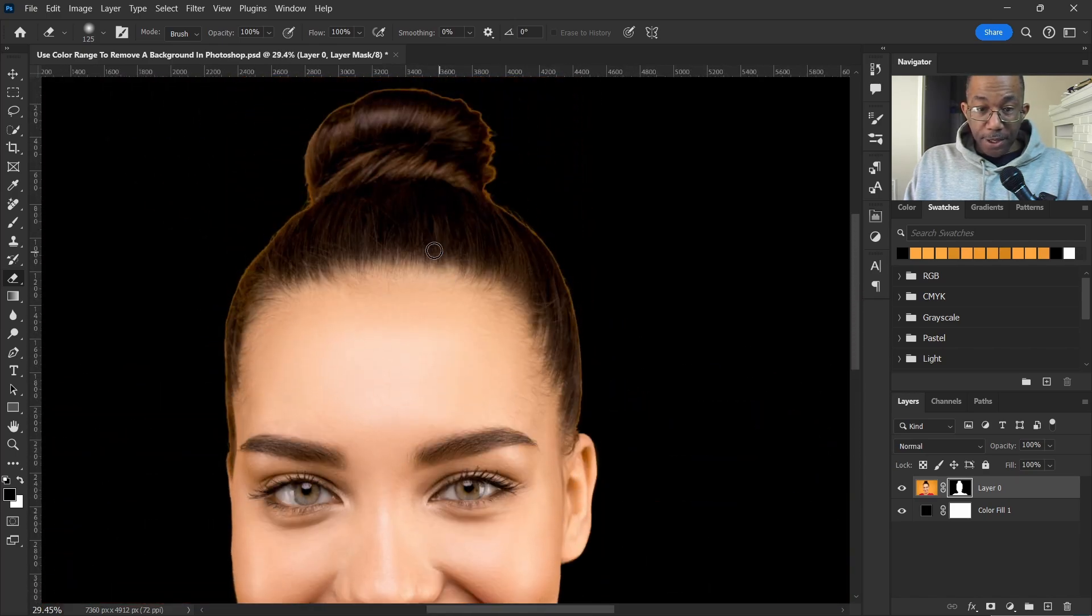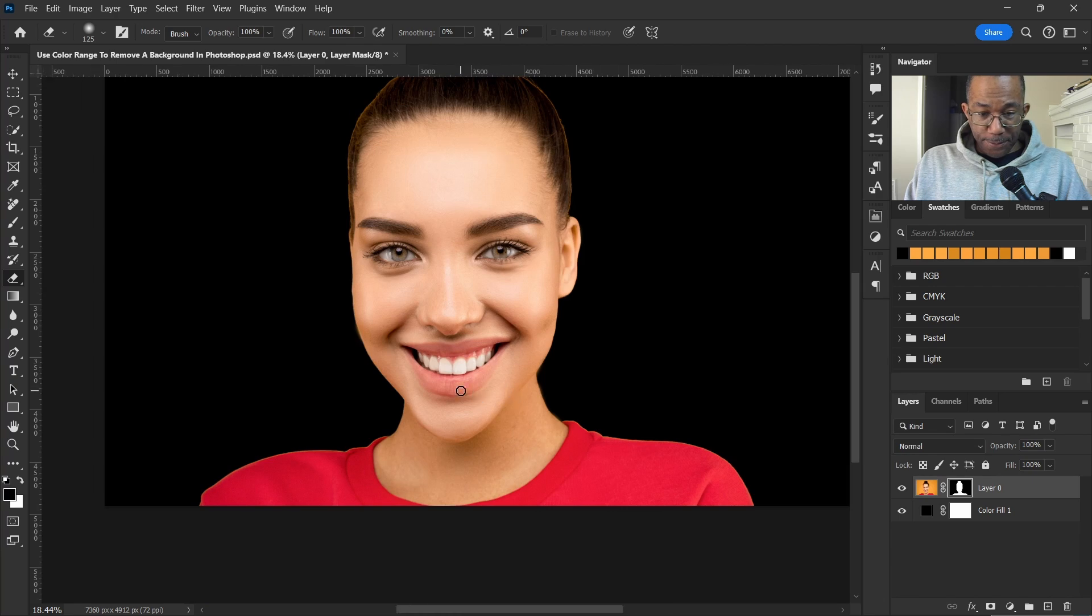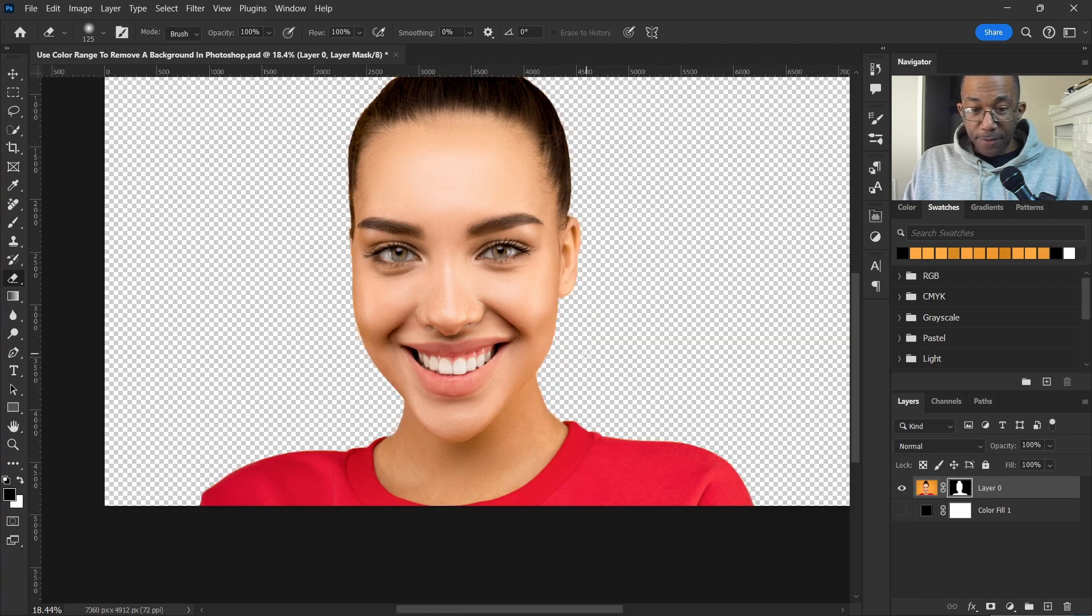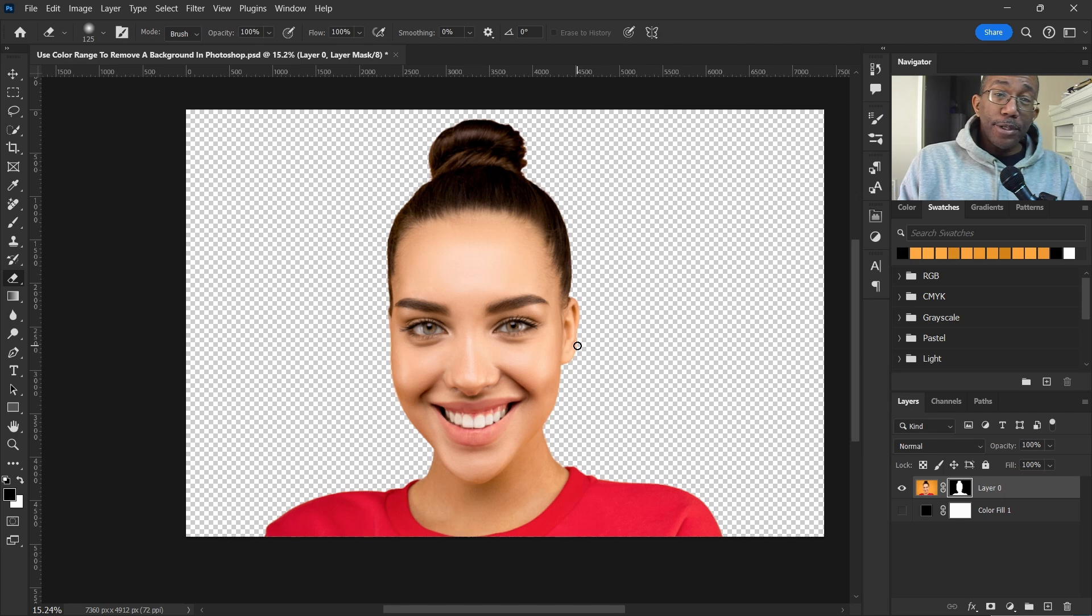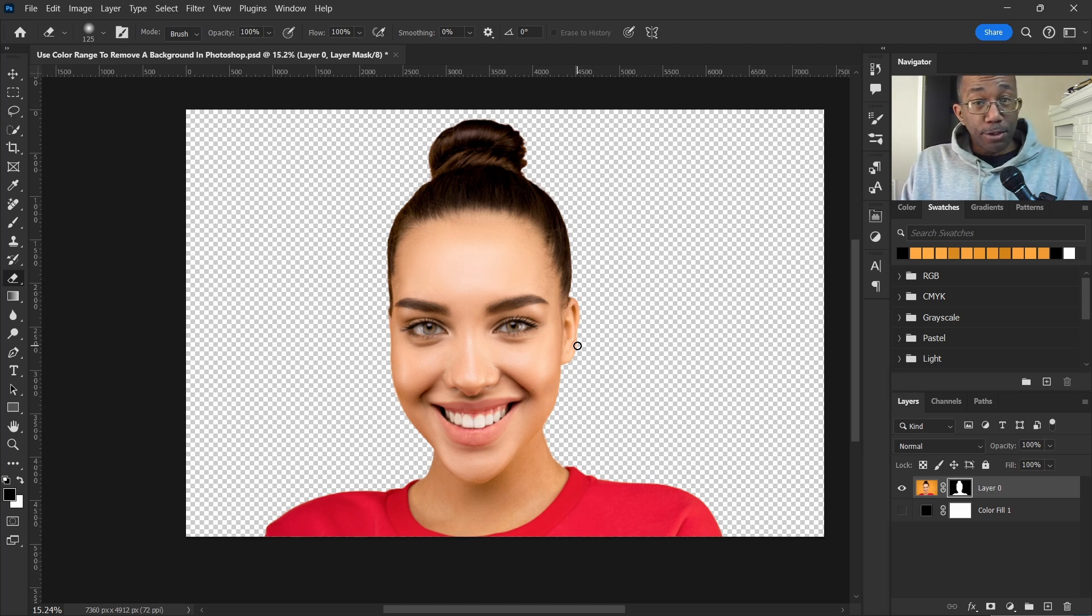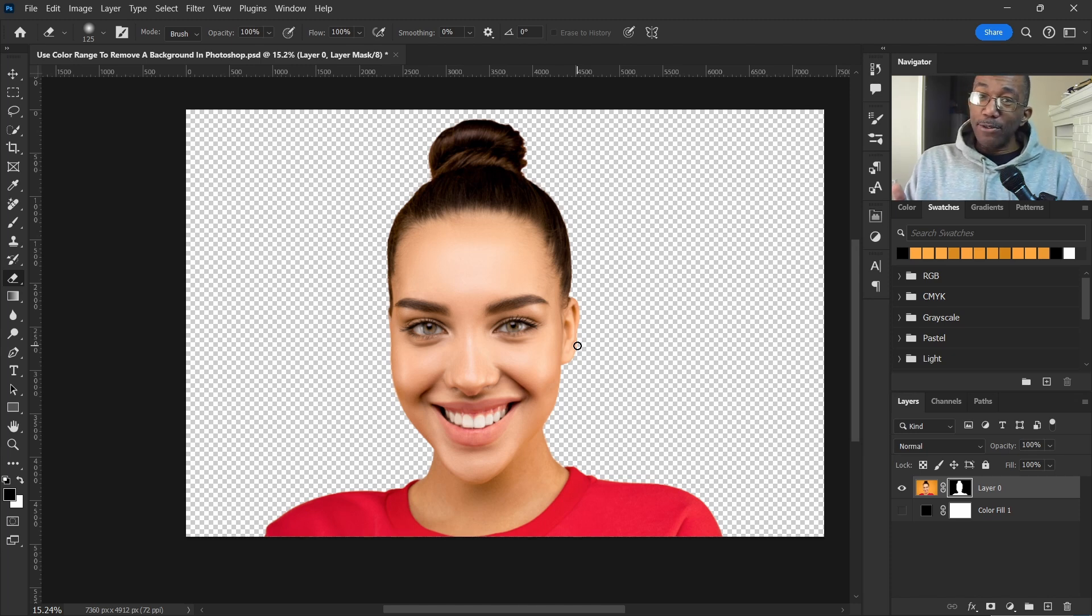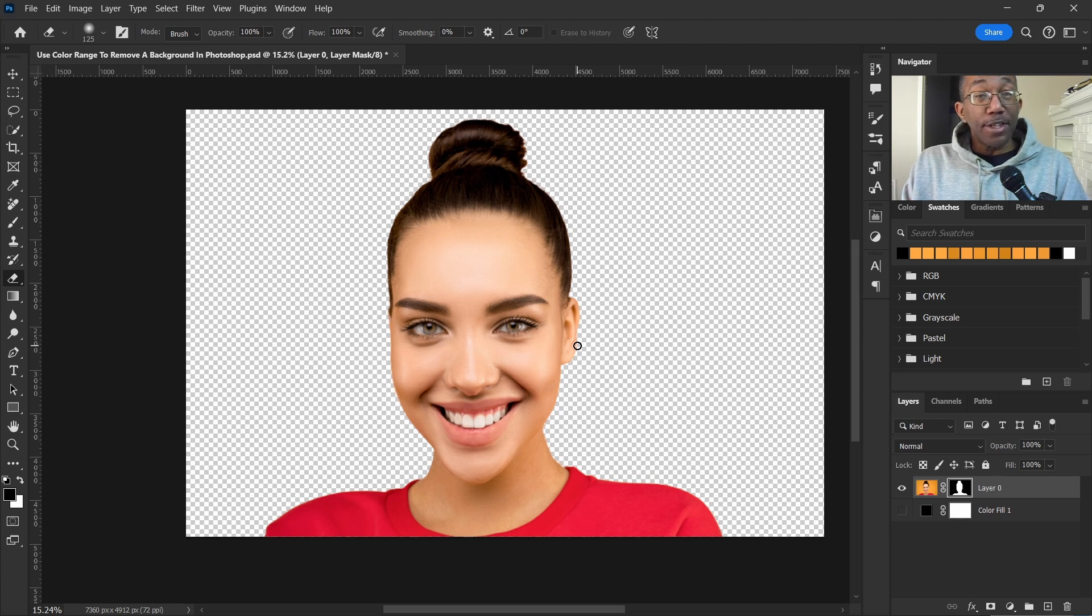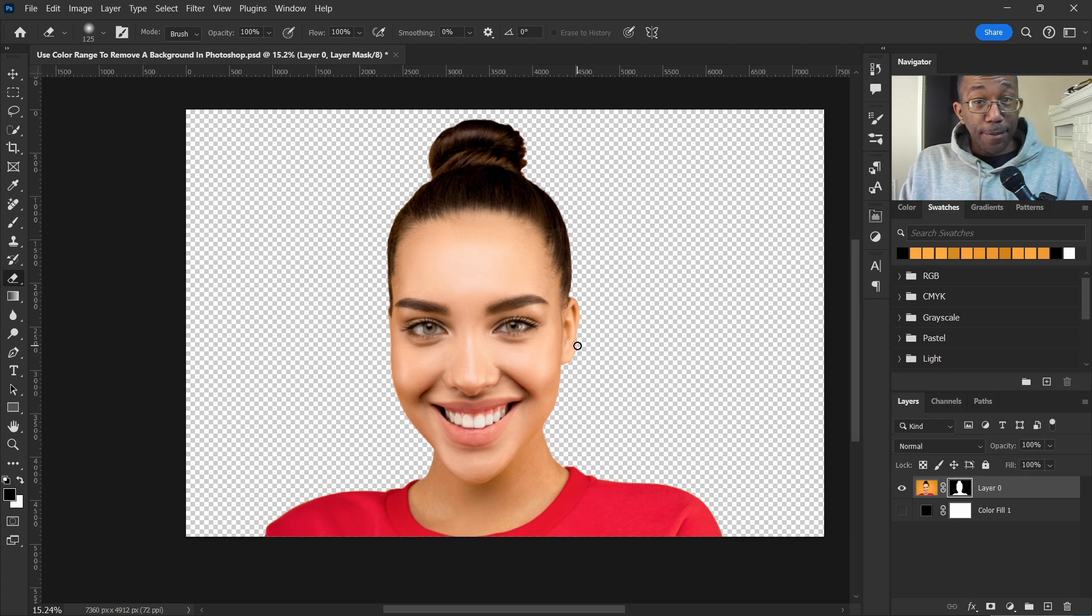Take off the background - there you have it, ladies and gentlemen. One of the quickest and easiest ways to remove a background in Photoshop using that good old tool called Color Range. Absolutely multiple ways that we can do things in Photoshop and this is one of them. Till next time, I'll see you in the next video.